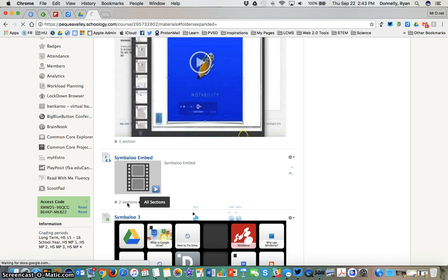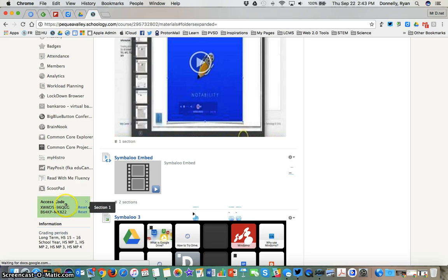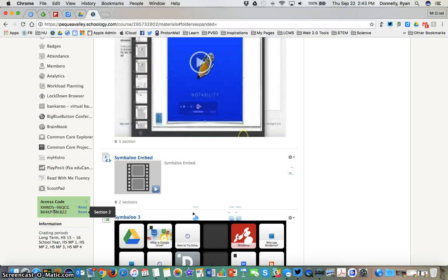To get learners into the different sections, I give this access code to section one. I give this access code to section two. You can rename those sections. Just know that those section names do appear to the students so you don't want to call those on level, above level, below level.